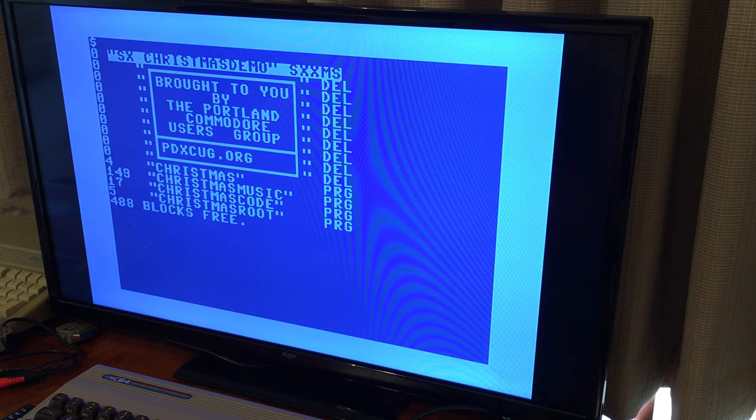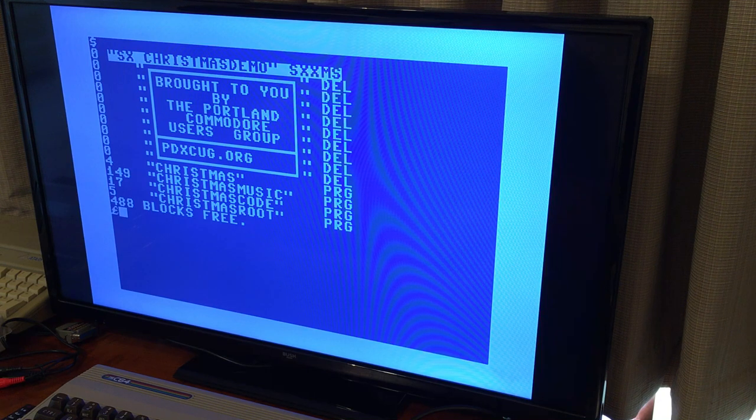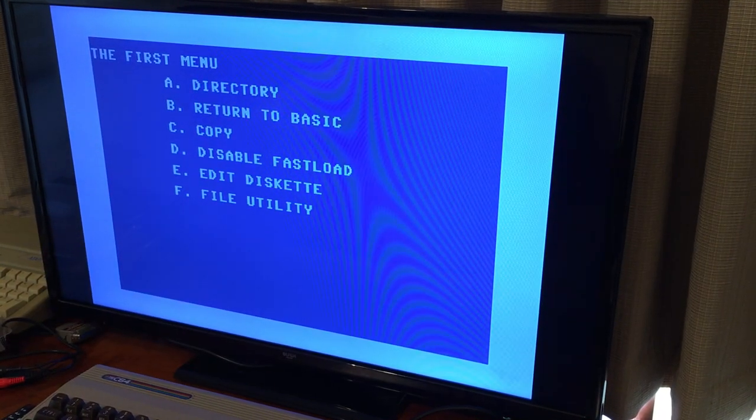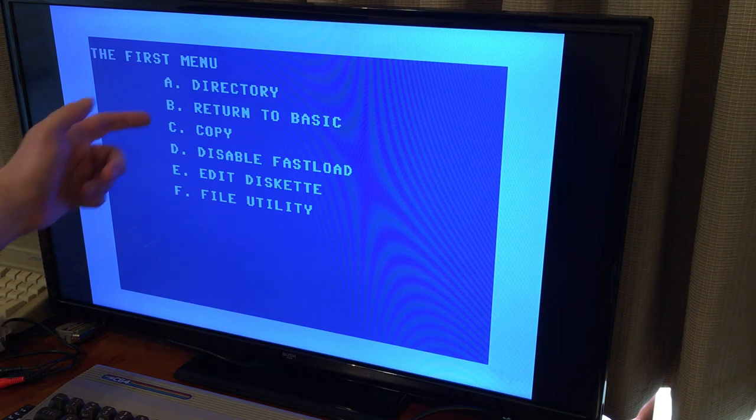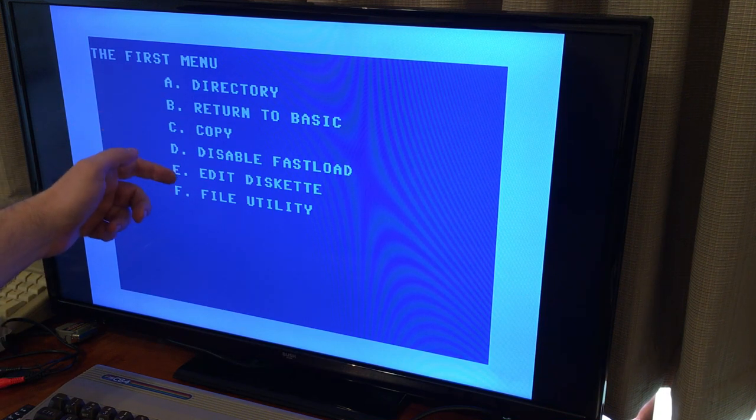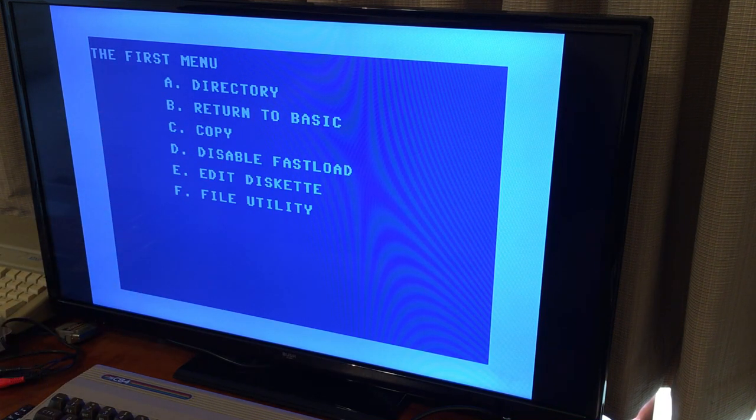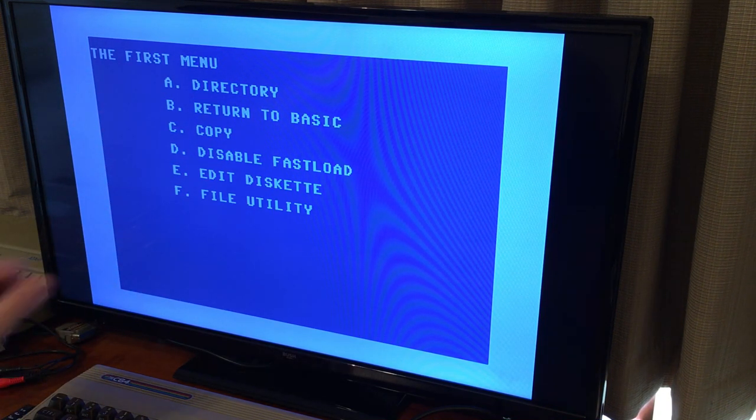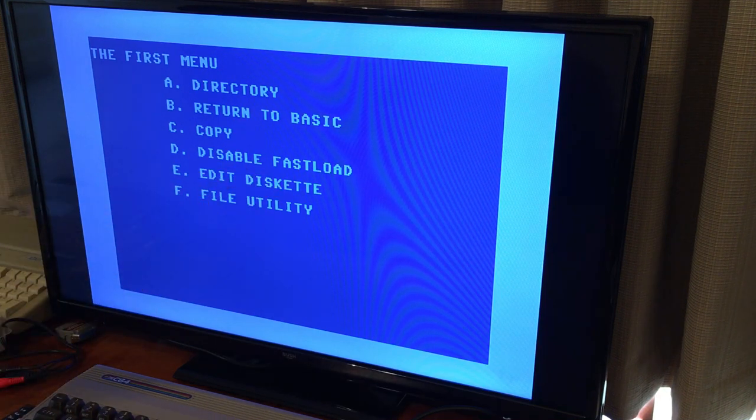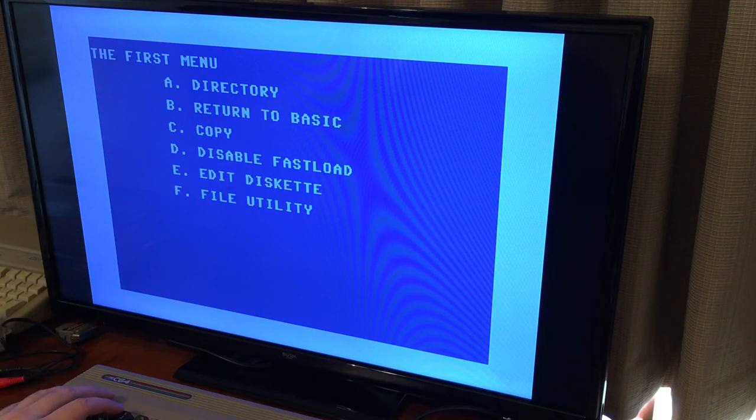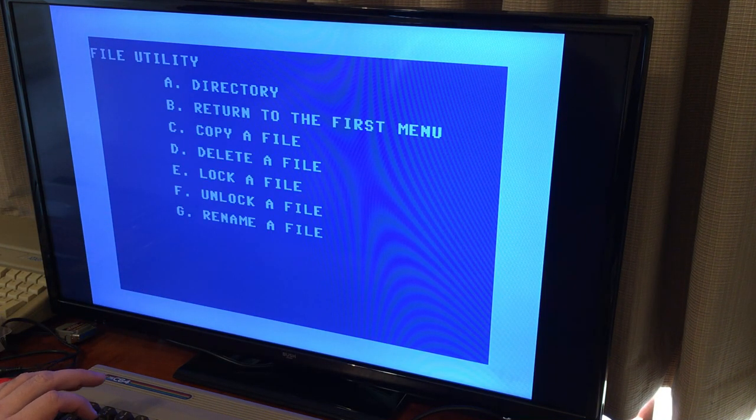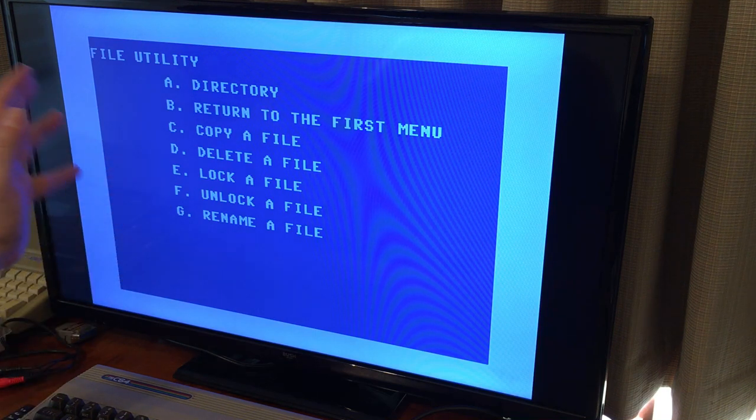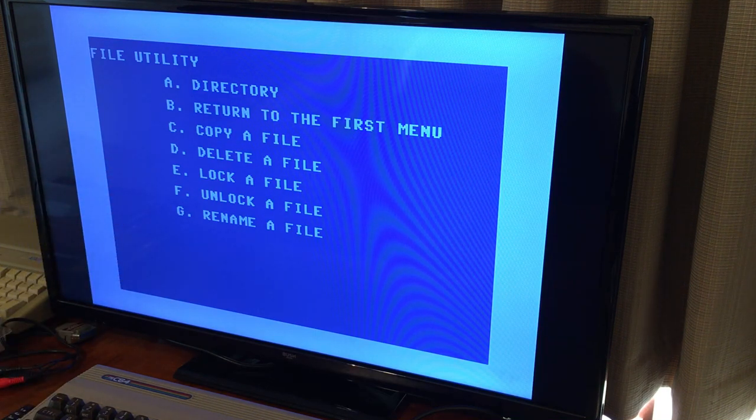But it also had some other interesting items on it. If you hit the pound option here, we can go into the menu and you can pull up a directory that way. You can copy diskettes if you wanted to, disable the cartridge from here, you could.